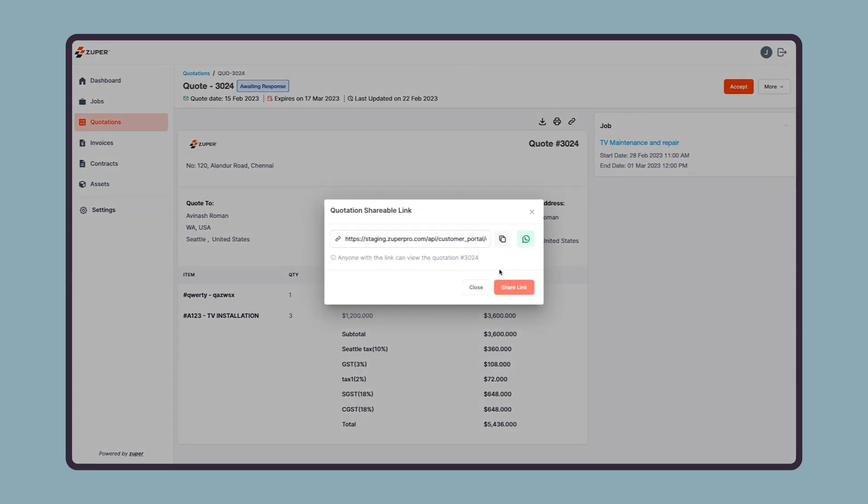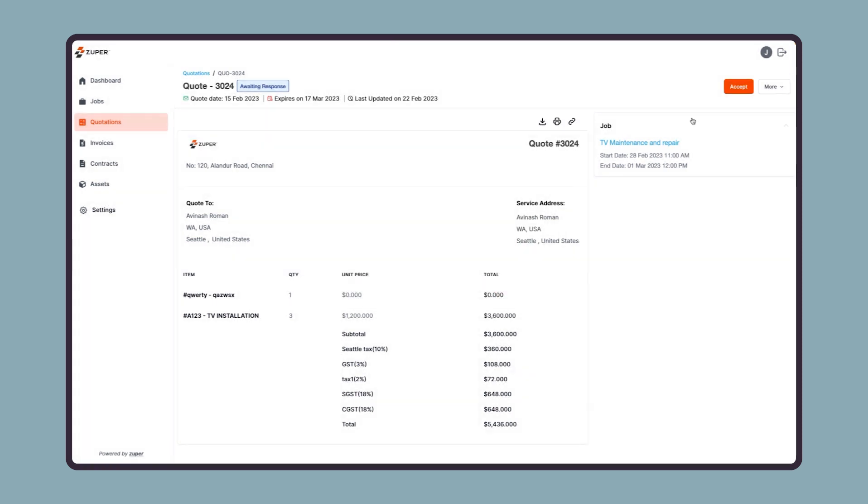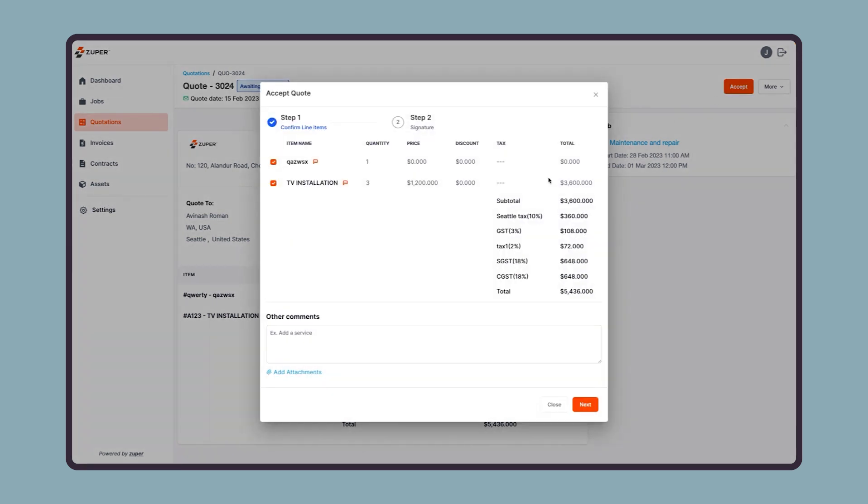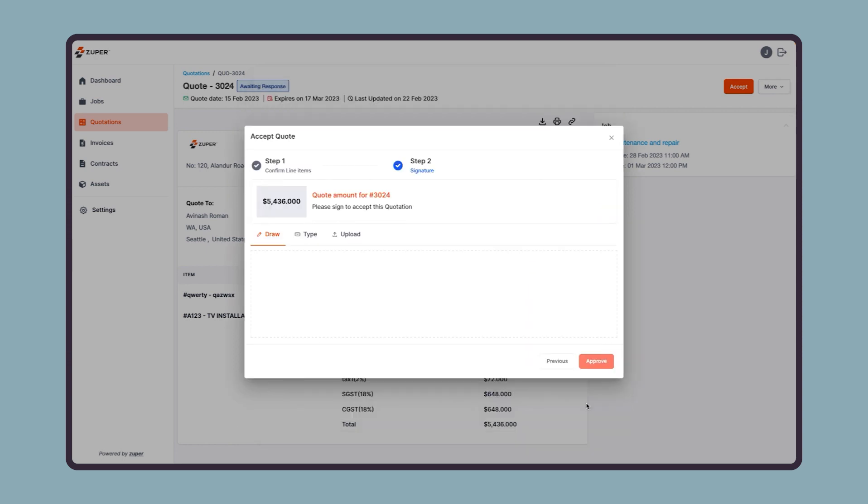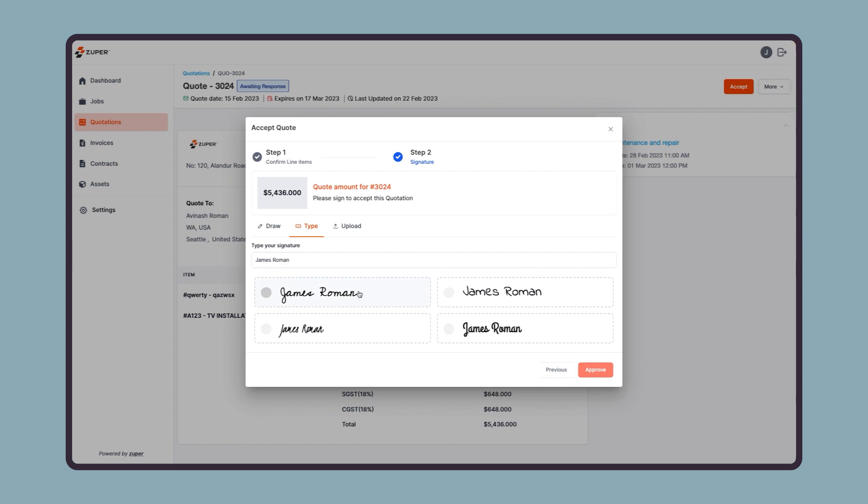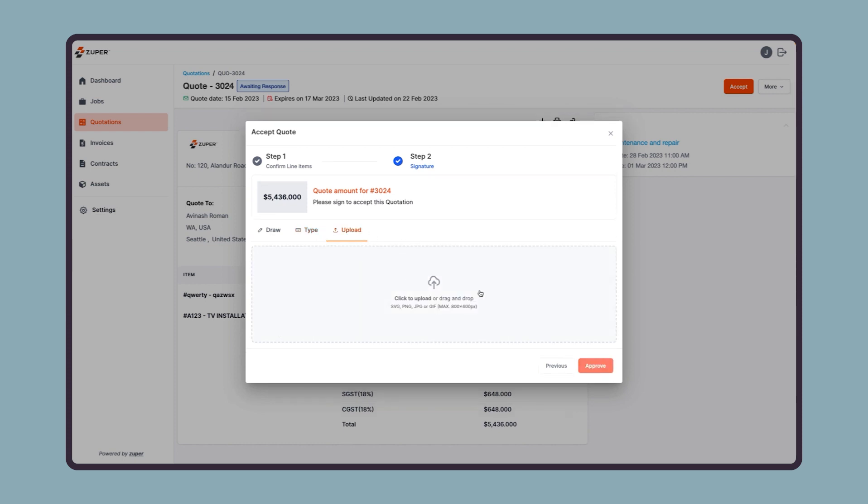Let us see how your customer can accept a quote. To do so, they need to click on the accept option, and then they will be asked to add some general comment or add a comment for a specific line item, select and deselect the line item, and also add an attachment. Now they can click on the next button to proceed for a confirmation signature. Here, they have multiple options to sign, such as draw, type, or upload their signature. Then finally, they can click on the approve button.